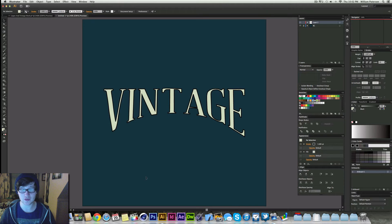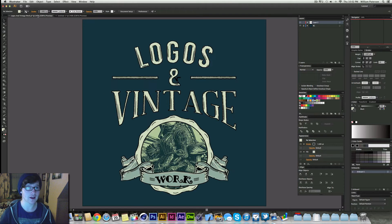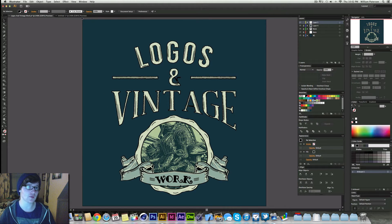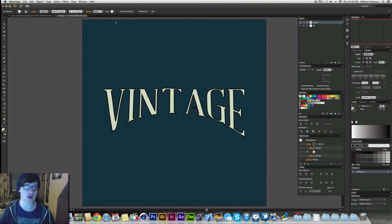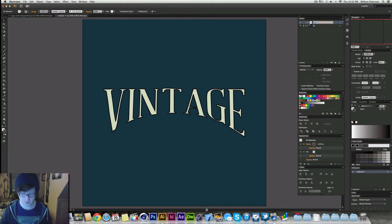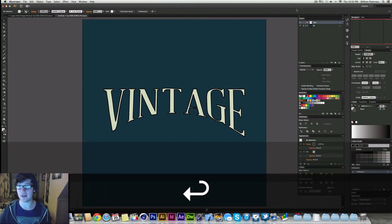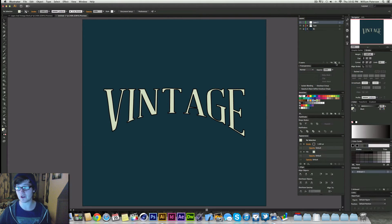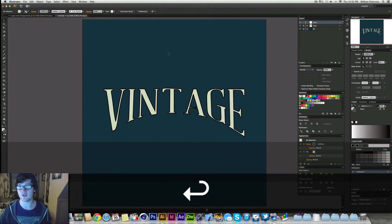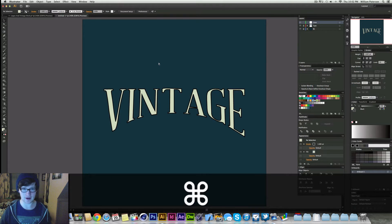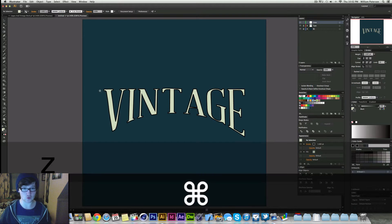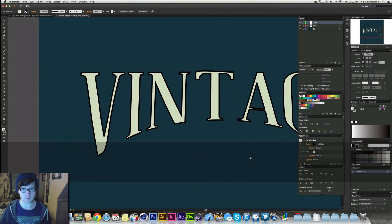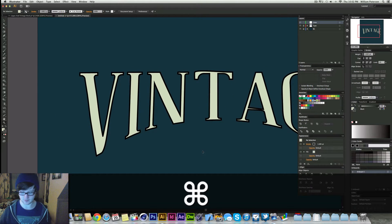So you can watch on this one how I make all the effects inside. First thing I'm going to do is name this layer Type and then I'm going to lock this layer, make a new one, and then I'm going to close Lines for now. And then I'm going to zoom in by pressing Z and then just marking my zoom.